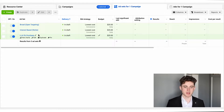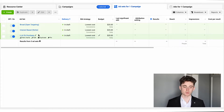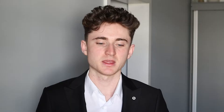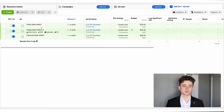The second ad set is interest-based, so I'll use interests related to the niche and the products we sell. For example, if it's jewelry, I'll put interests related to jewelry. The third ad set is a lookalike. The reason I want different types of audiences when just starting out is to figure out which audience is going to perform the best for this particular ad account.